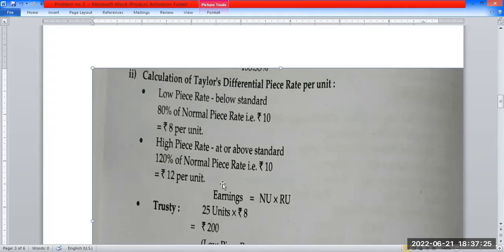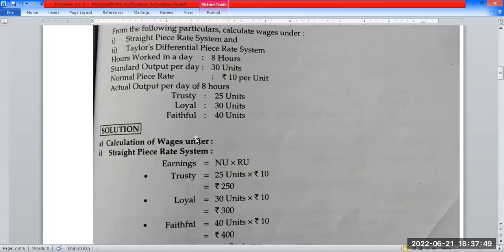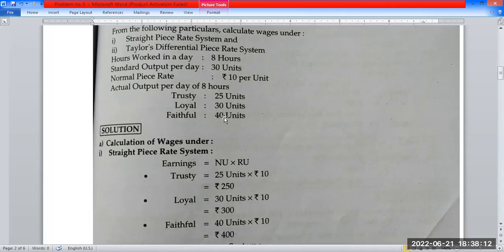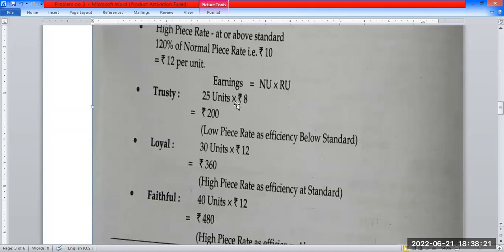The formula for Taylor's Differential Piece Rate System: Earnings = Number of units (NU) × Rate per unit (RU). Trustee produced 25 units. Standard output is 30 units. Since Trustee produced below standard, apply the low piece rate: 25 units × ₹8 = ₹200. Low piece rate applied as efficiency is below standard.